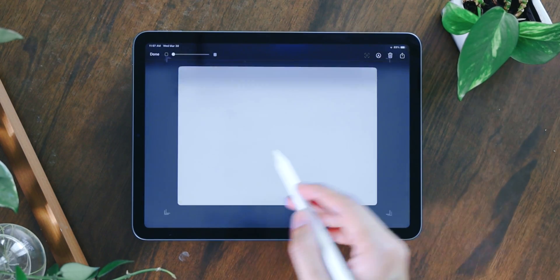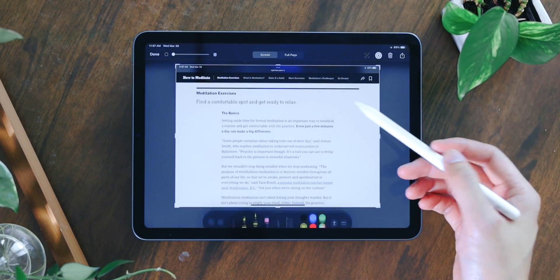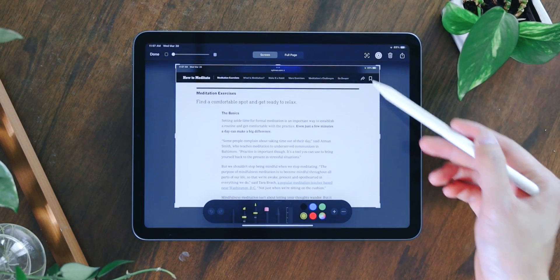After grabbing a quick screenshot, you can start drawing on it right away, and this is way faster than pressing the volume and wake-up button at the same time. It's a super convenient feature that I've been using a lot lately.